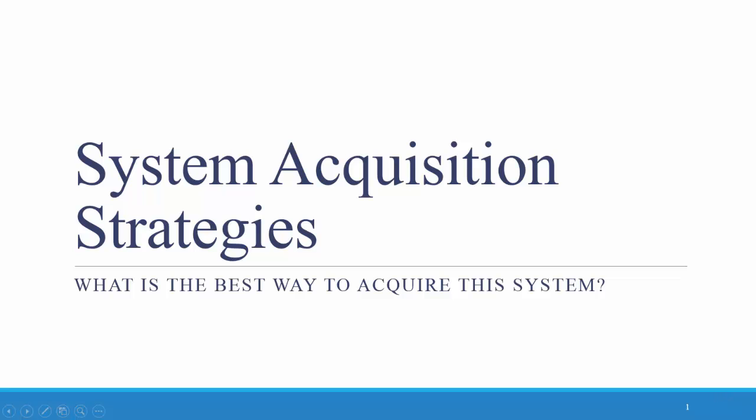Hi everyone, this video covers system acquisition strategies, or in other words, what is the best way to acquire the system.